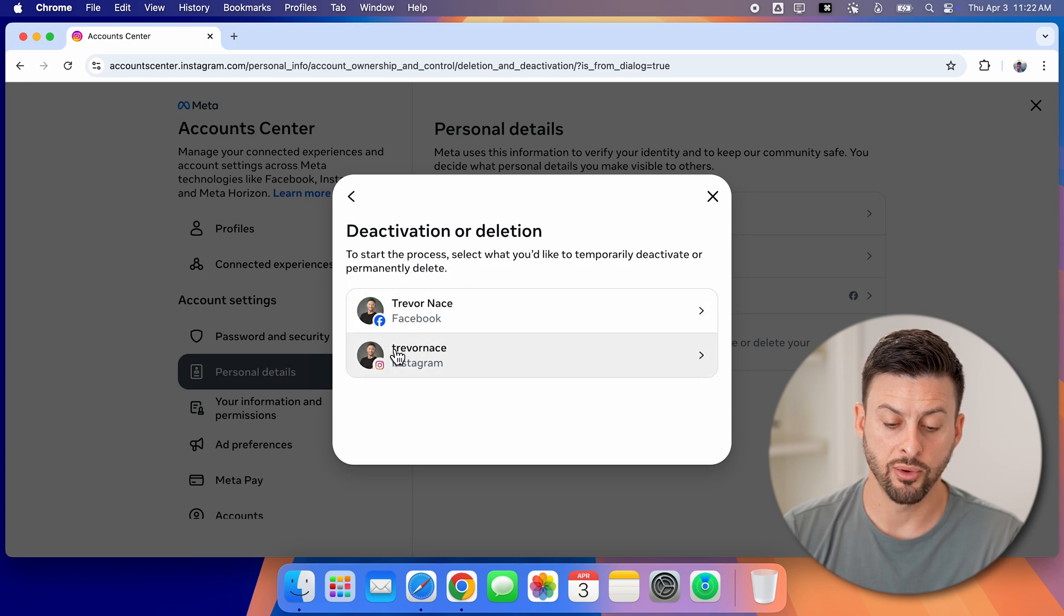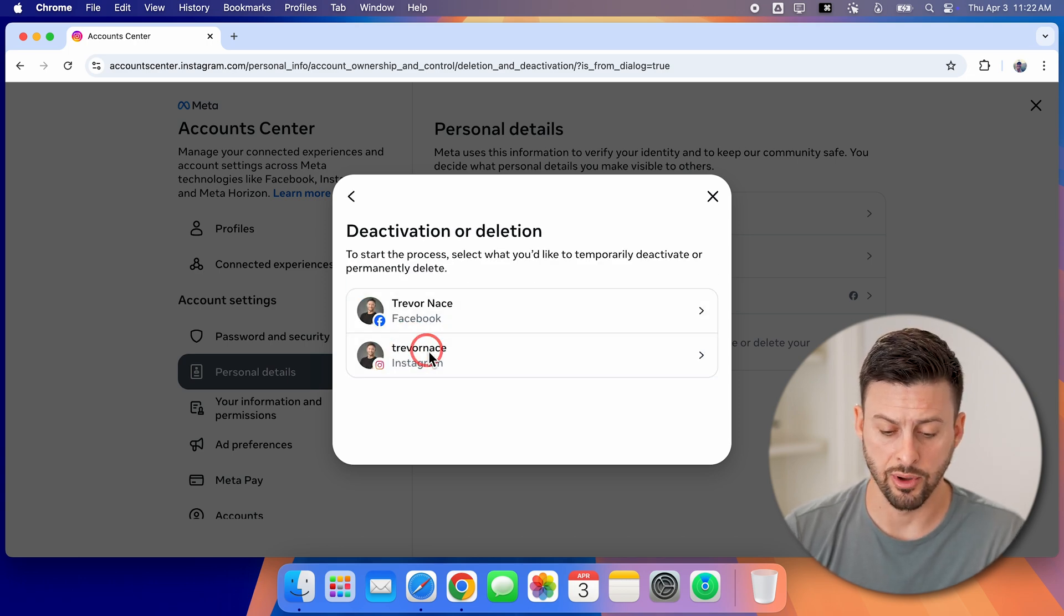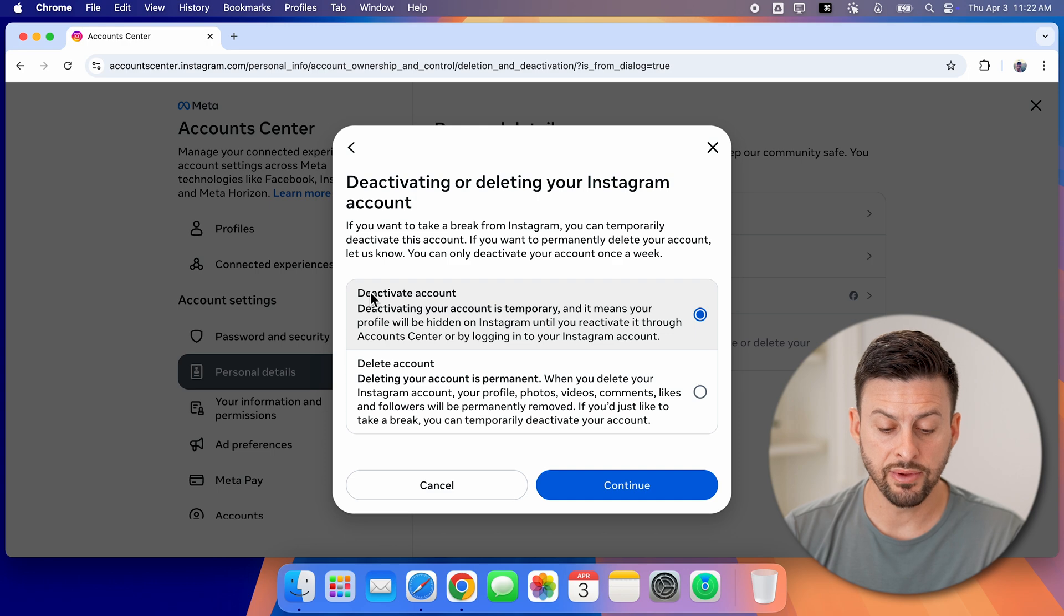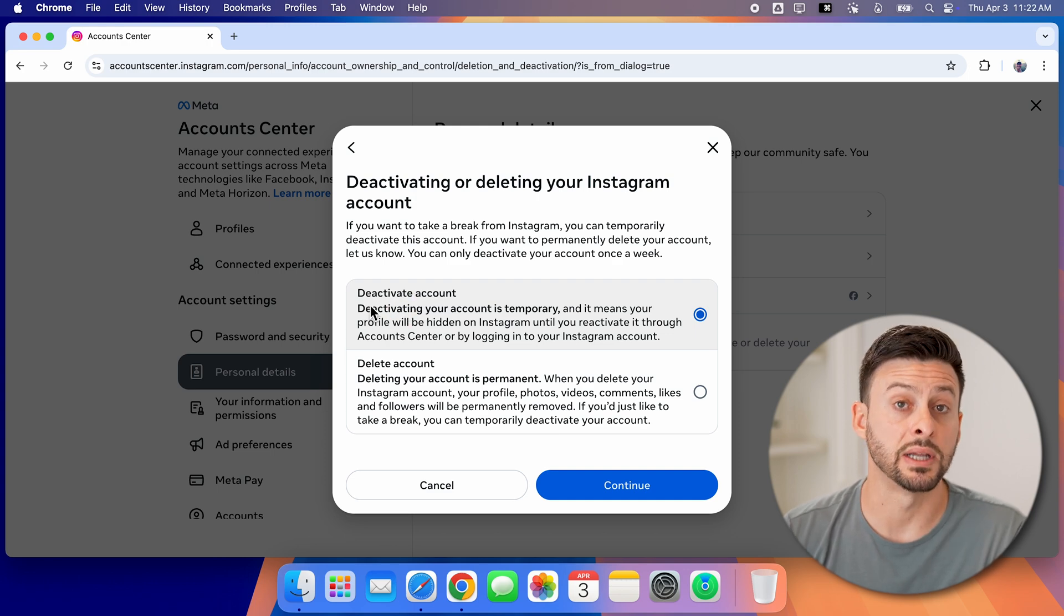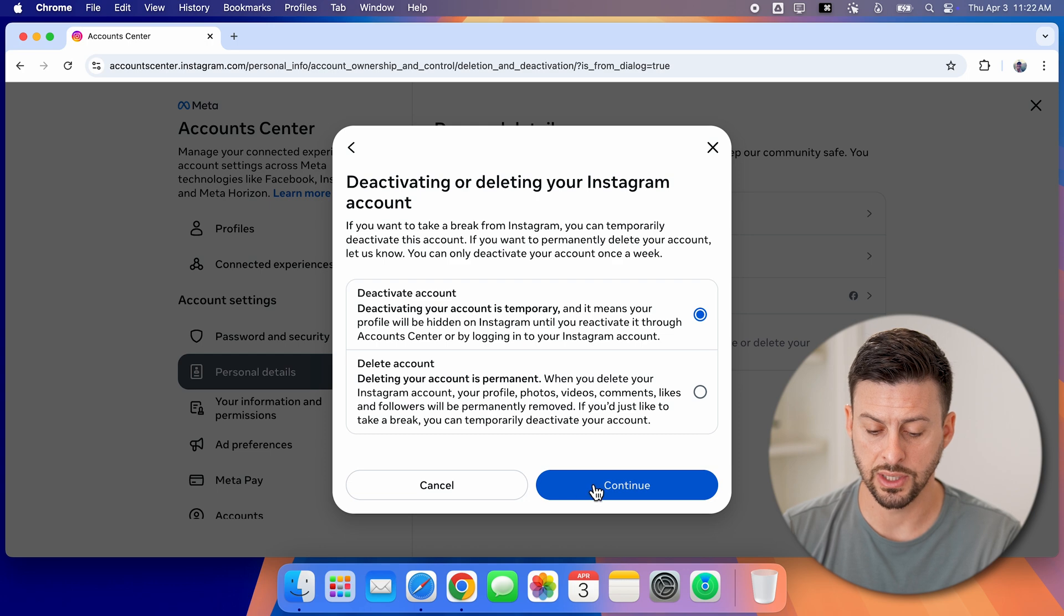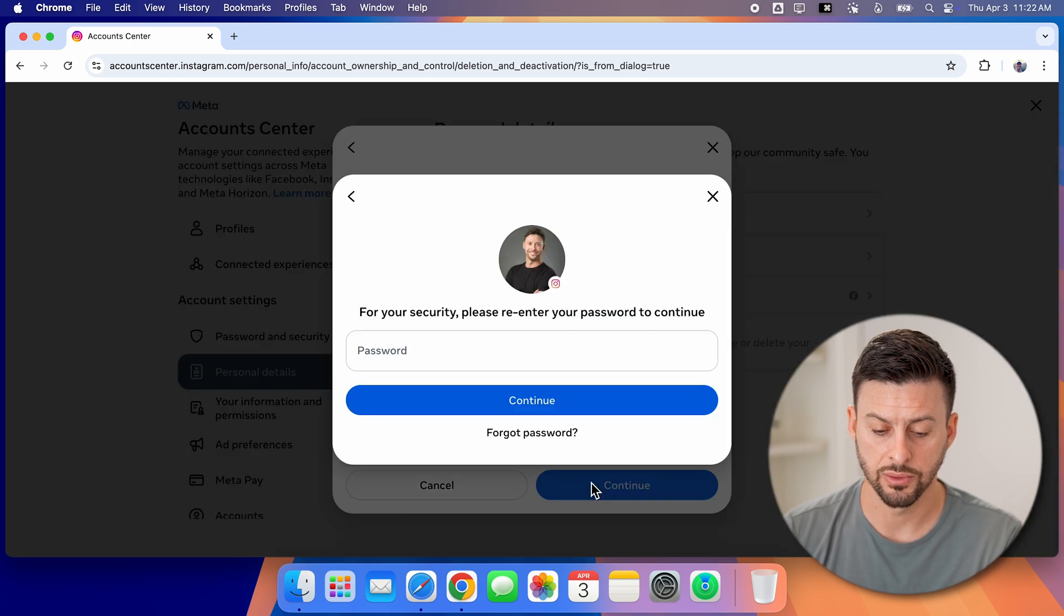And of course, this is for Instagram. So tap on that. Let's leave it at deactivate your account at the very top instead of deleting it. And then just hit continue.